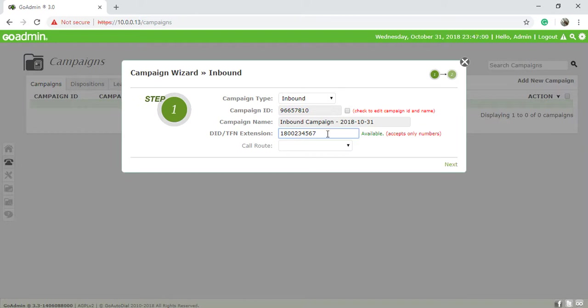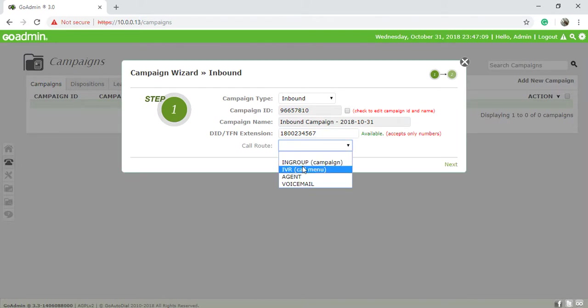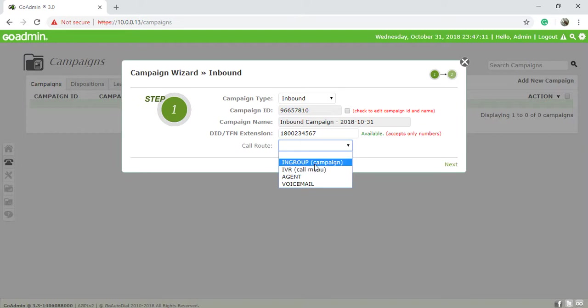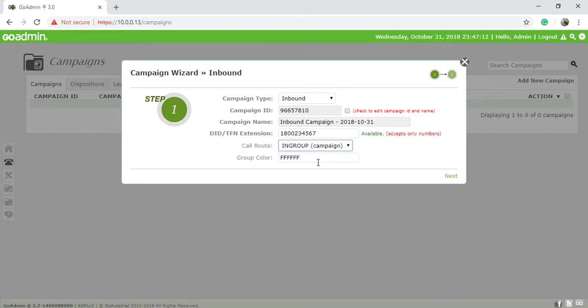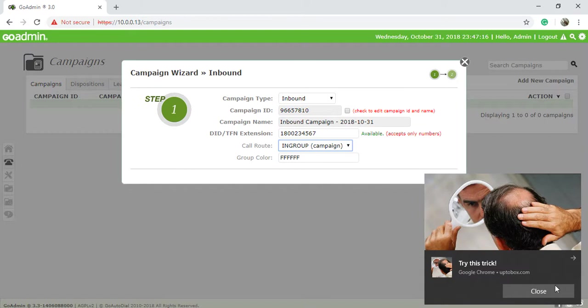Source available and call route from inbound campaign, in-group campaign, or agent. We choose in-group campaign. We have to create an in-group for all campaigns. It's just going to call you.